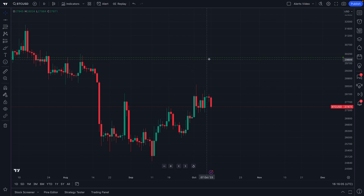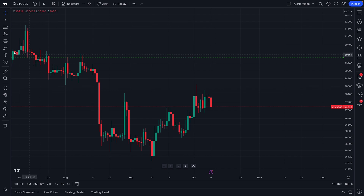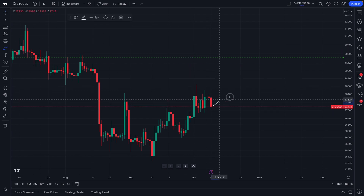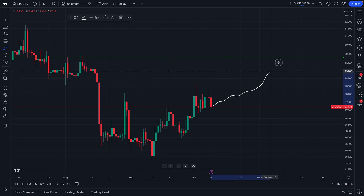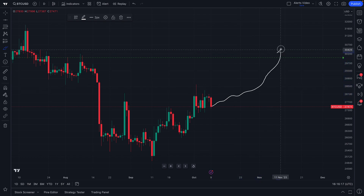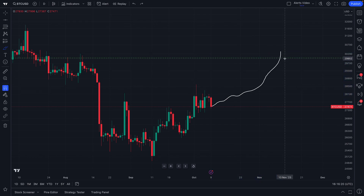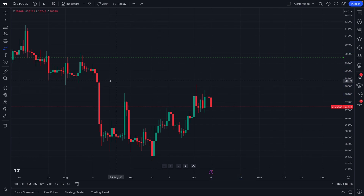What we've just done is created an alert on our chart that will let us know the second Bitcoin crosses 30,000. Check out this green line here on our chart — even when we hover our mouse over it, it shows us the name 'BTCUSD 30,000 alert.' So if Bitcoin were to suddenly climb up and cross 30,000, we would get an alert sent to us.